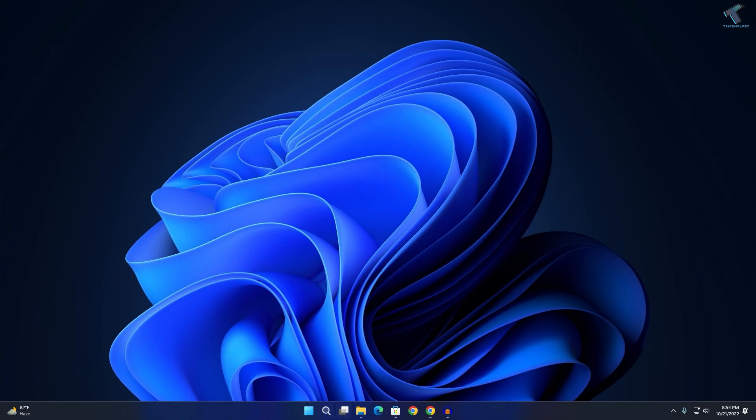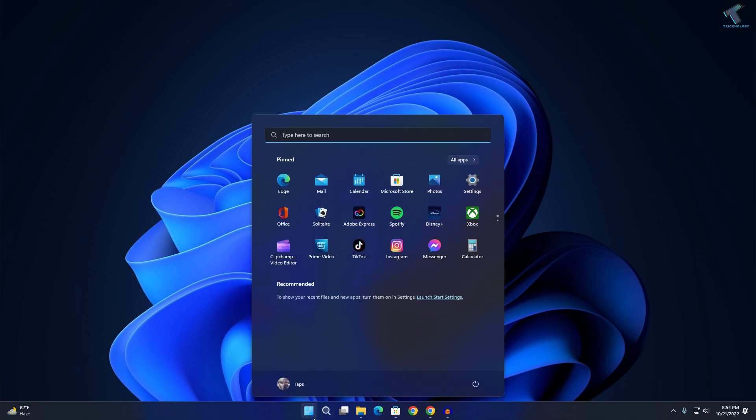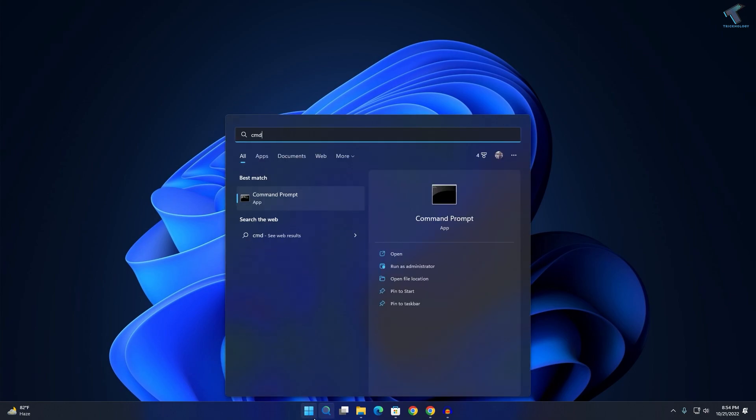First of all, go to your start menu or search menu and type CMD.